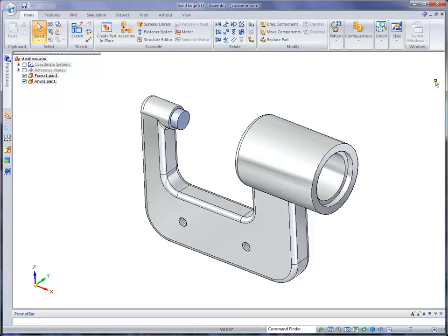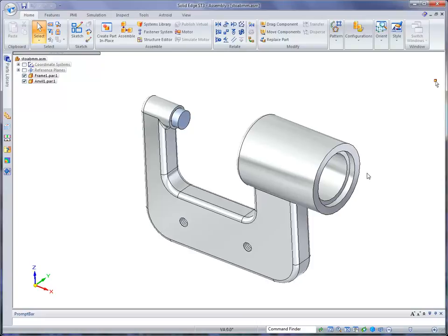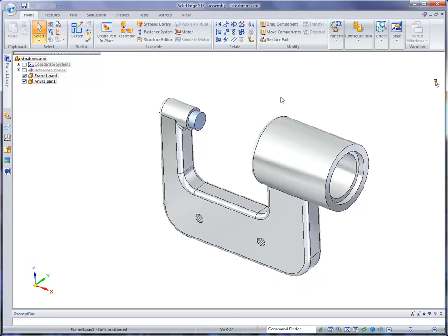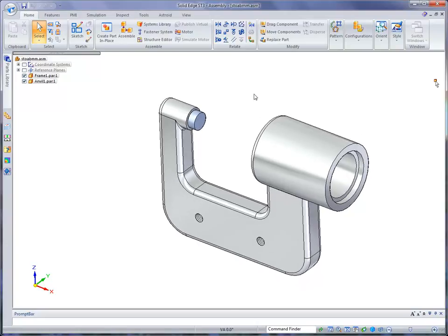In step two of the assembly test drive, what we want to do is show you how we can place another part into this assembly.